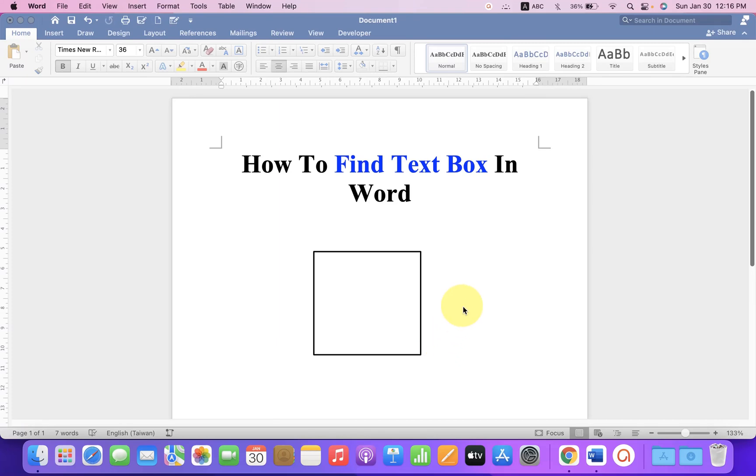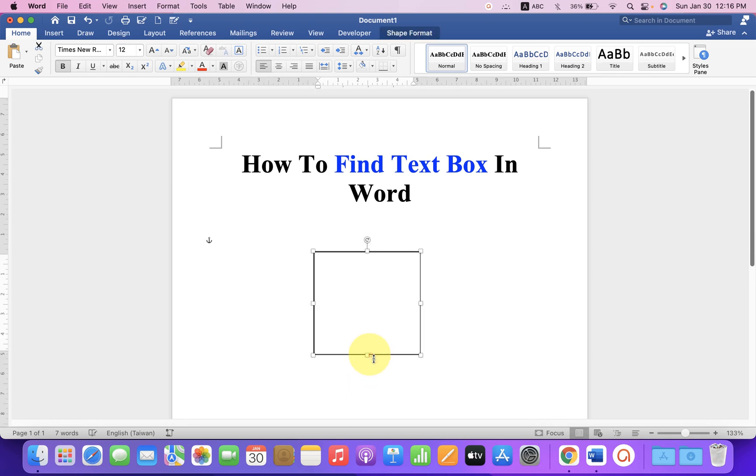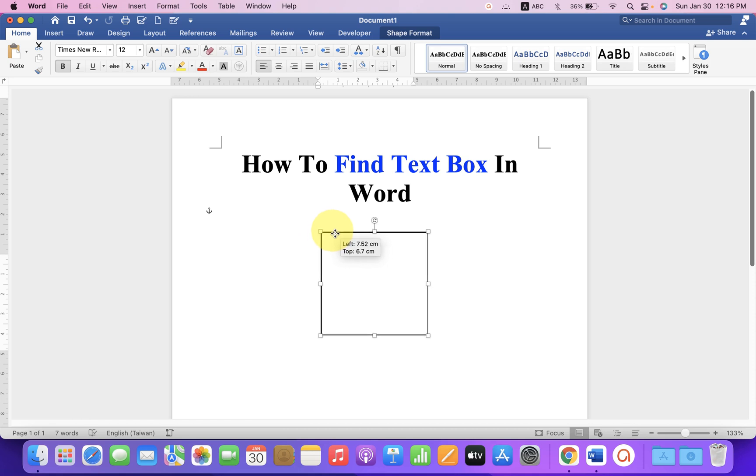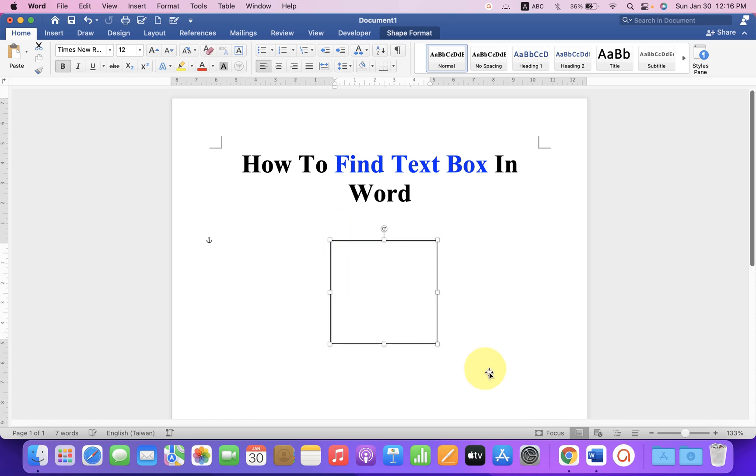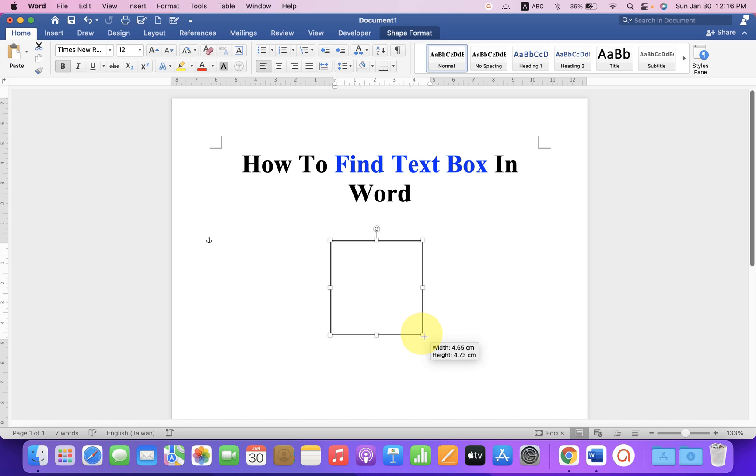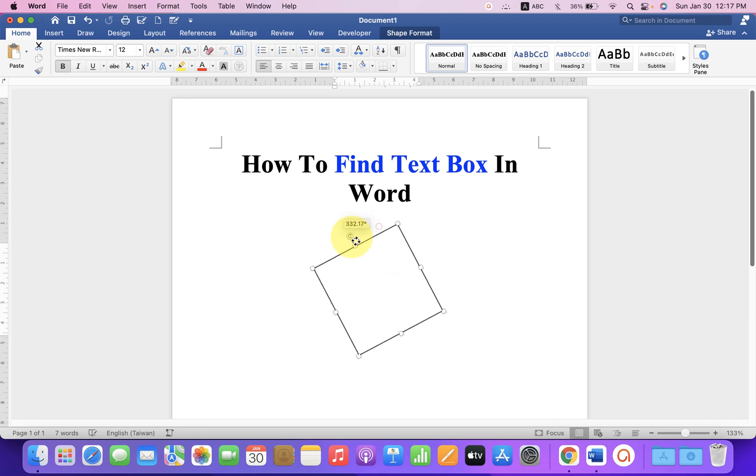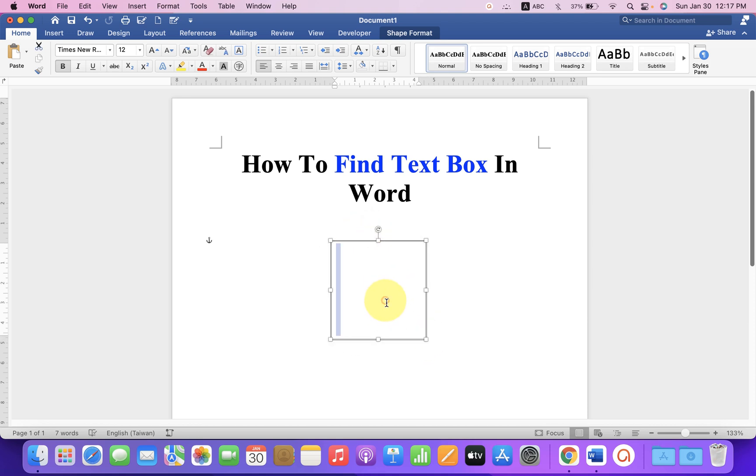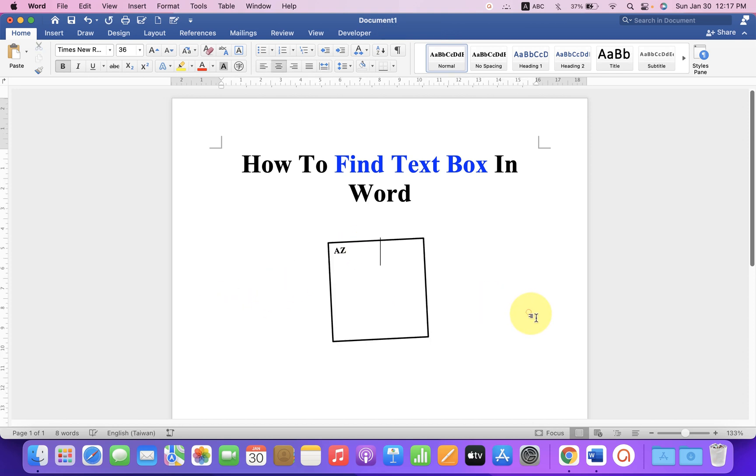In this video, you will see how to find text box in Word document. If you are unable to find this text box in Microsoft Word, don't worry. I will show you how to insert the text box, which you can resize according to your need. You can rotate the text box and can also type inside the text box like this. Let's get started.